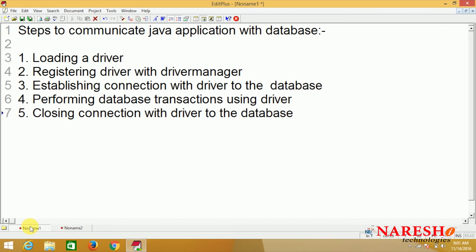How the driver is loaded and how the driver is registered with the driver manager - this internal story we will see in the next coming session. In the next session we will see about the internal steps very clearly. The next session is very very important. Keep watching. Thank you.